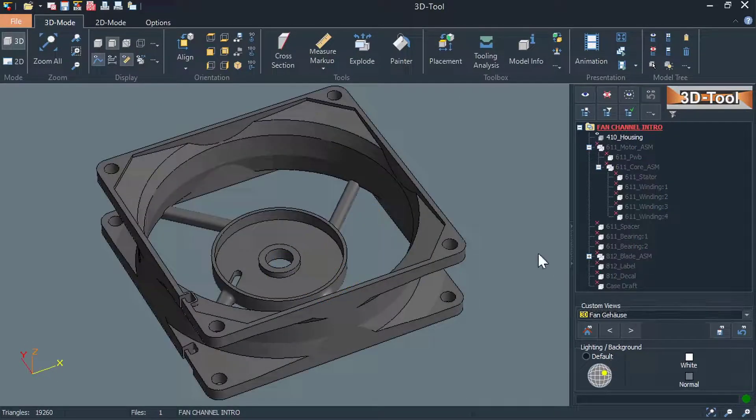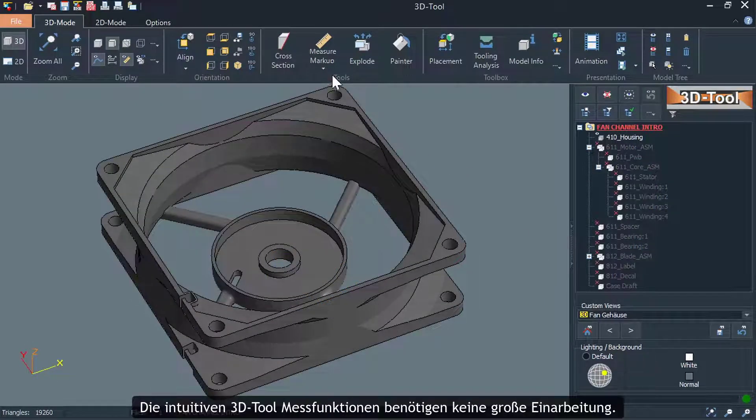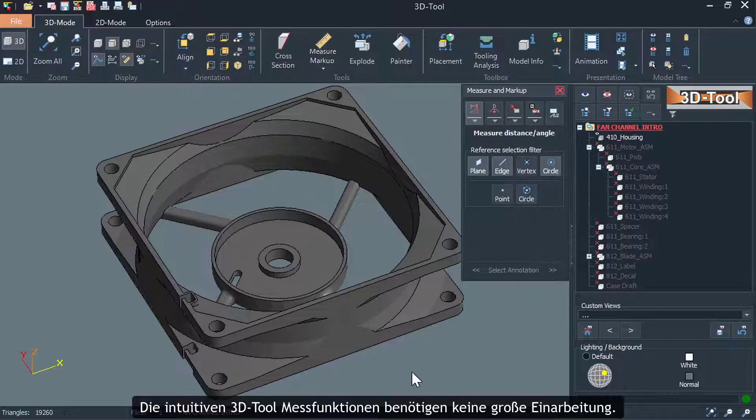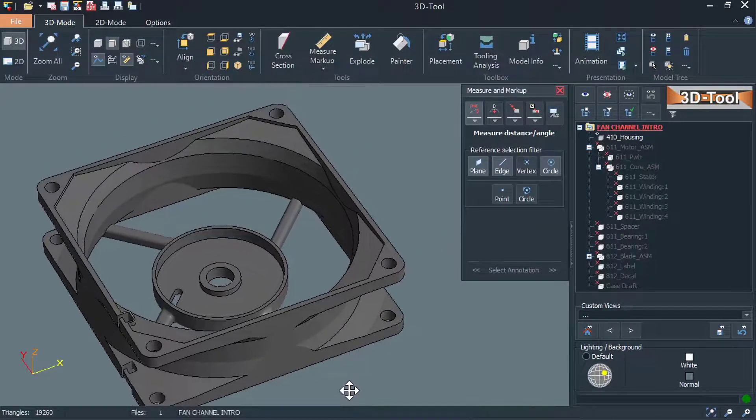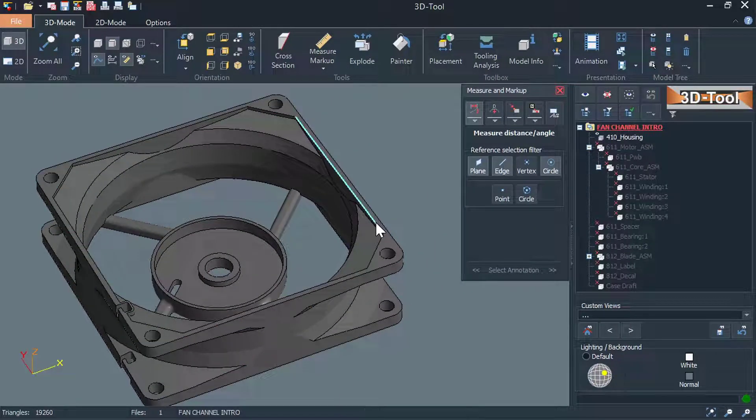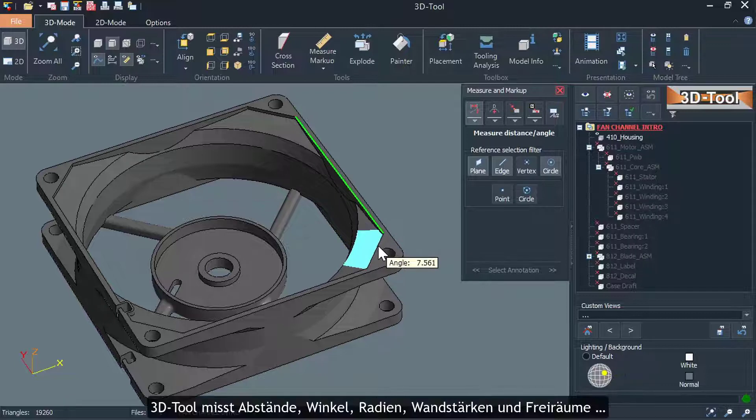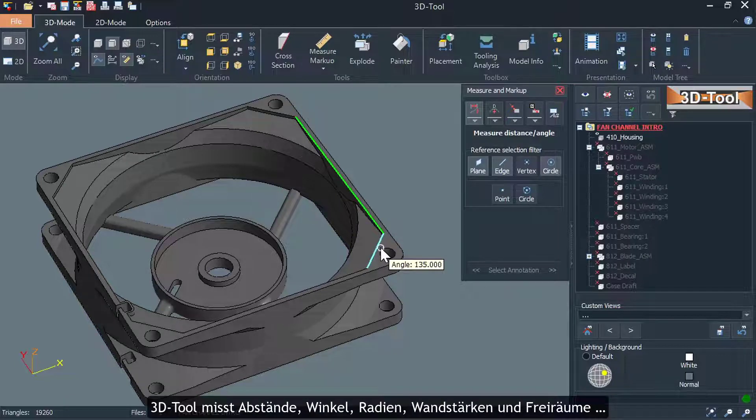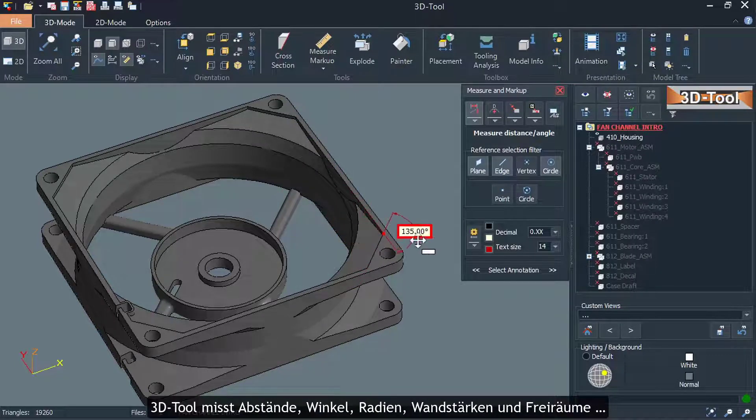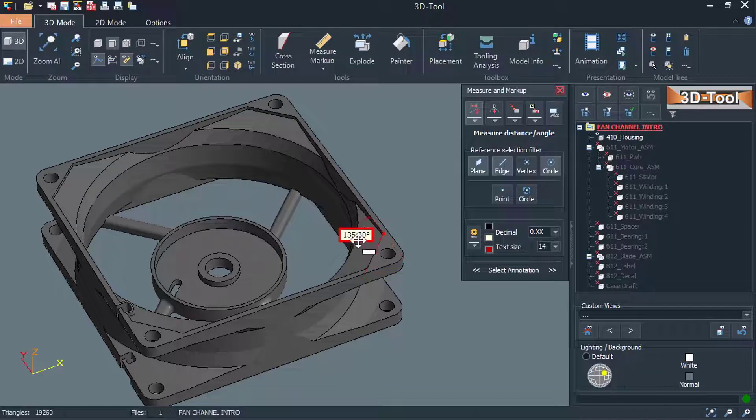The intuitive 3DTool measuring functions do not require much training. 3DTool measures distances, angles, radii, wall thicknesses, and free spaces.